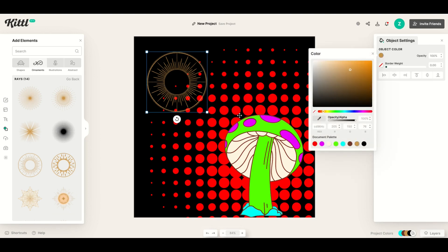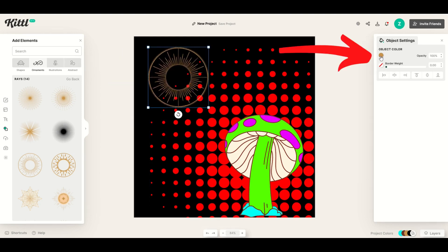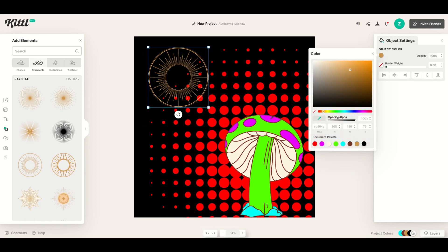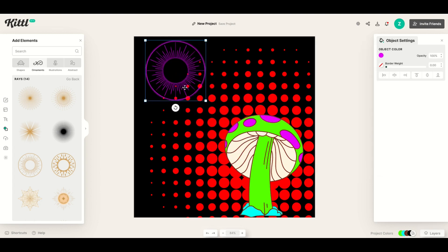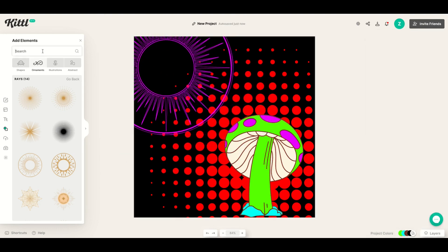If you want to change the object color to match an existing color, it's very easy. Click the design, click the object color, then click the little eyedropper tool and hover it over the pink — it makes it the exact same color as the pink. Now I'm going to make this nice and big and scroll it up to the top left.